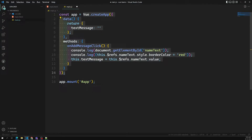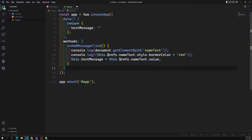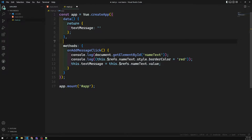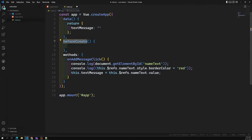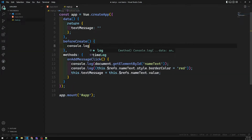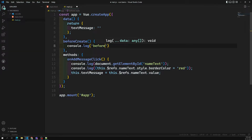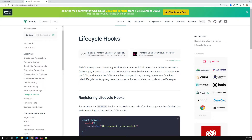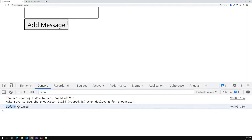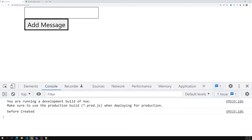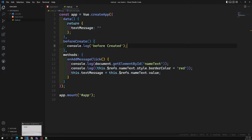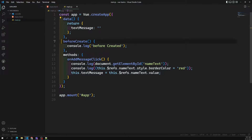When the Vue app is instantiated and created, the first method it will call is beforeCreate. This is the method that will be called automatically before the creation of the app. So if I try to console.log 'before created', this method will be called automatically — there is no need for you to call it specifically.